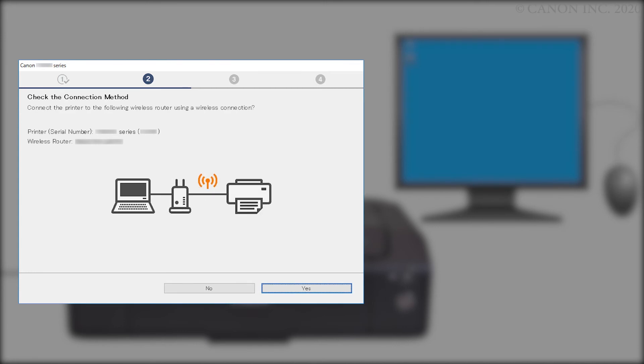When this screen appears, confirm that your printer and wireless router appear, and then click Yes to complete the installation.